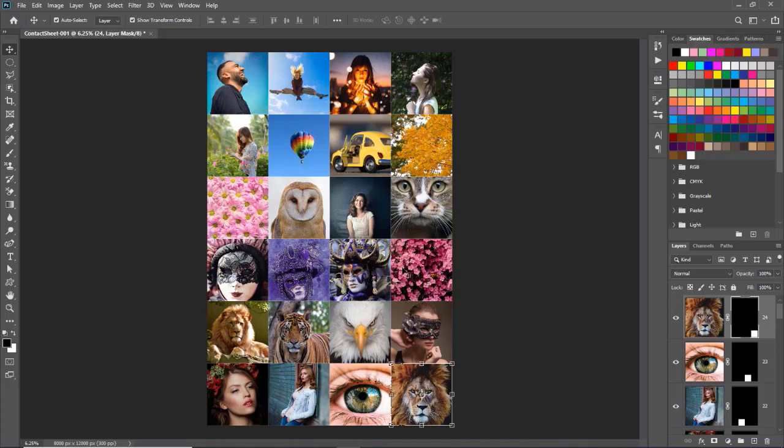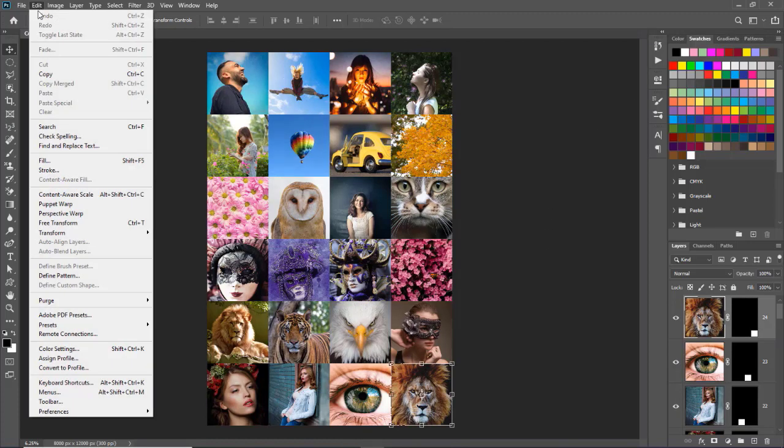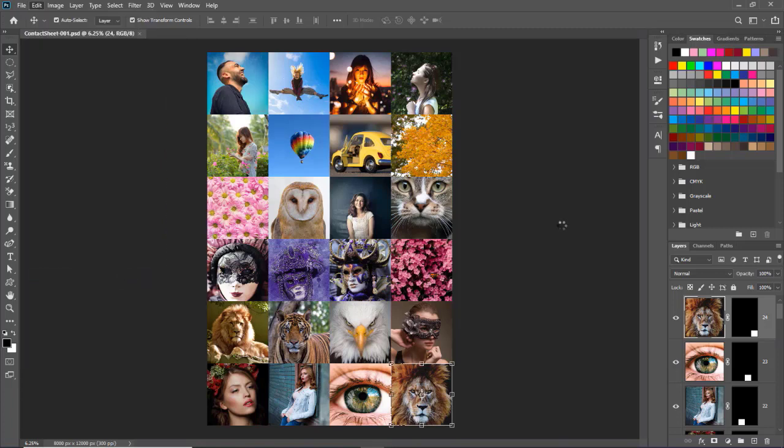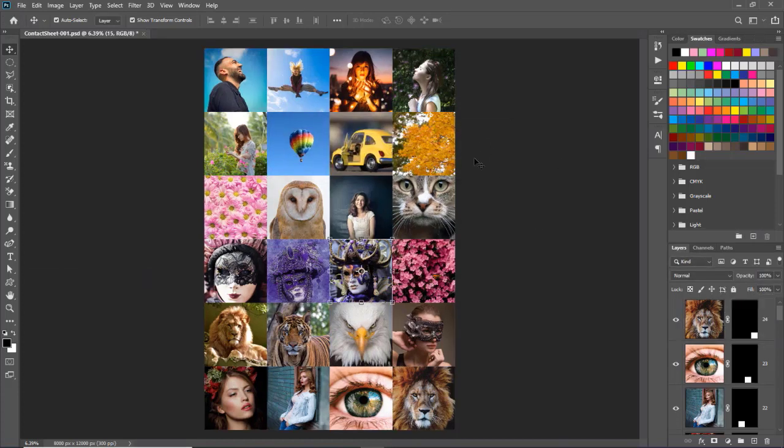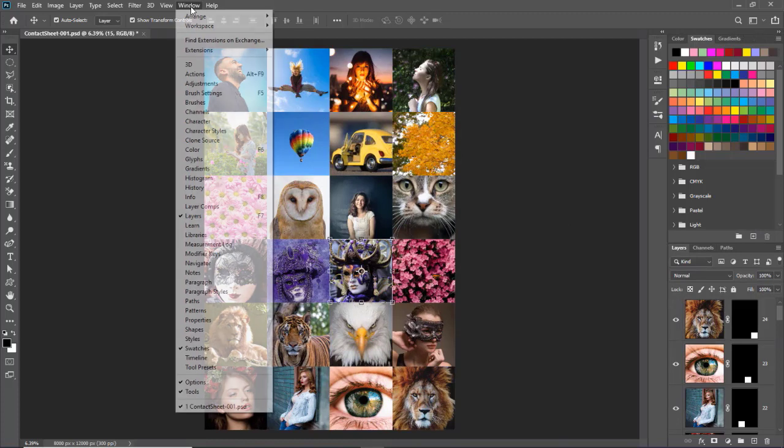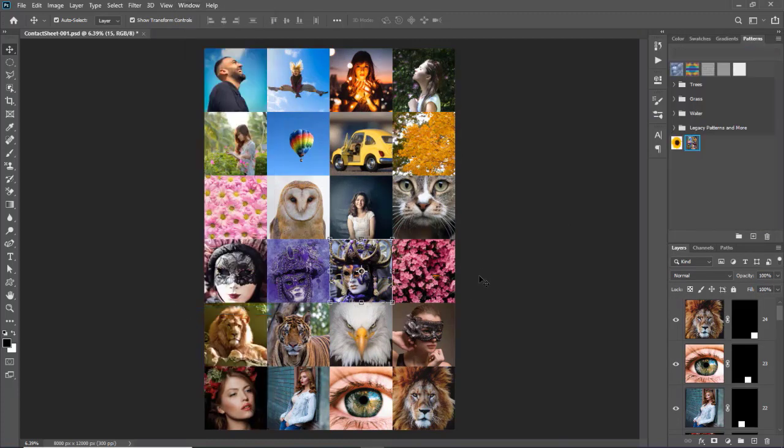Now we will save this photo mosaic as pattern. And for that we will go to edit menu and select define pattern option. We will give it the name photo mosaic and click on OK button. To see this pattern we will go to window menu and select pattern option. And here you can see our pattern.